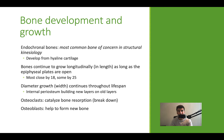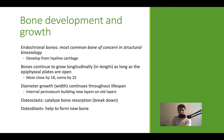Osteoclasts are a specific type of cell that break down bone and liberate calcium. Osteoblasts help to form new bone. A good way to remember this: C stands for catabolize — osteoclasts break bone down. B stands for building — osteoblasts are building new bone.